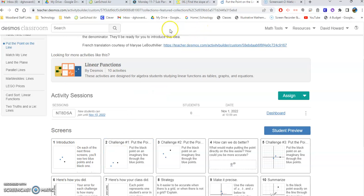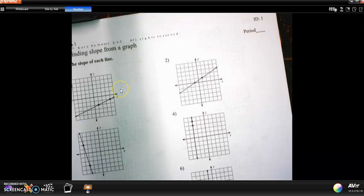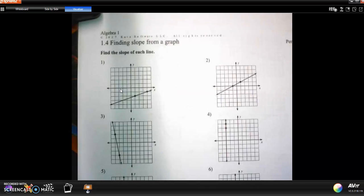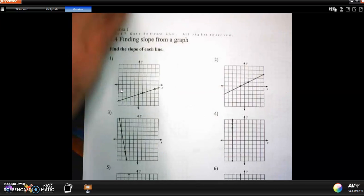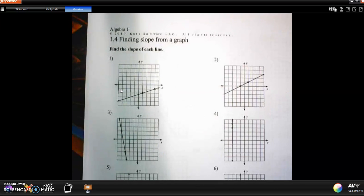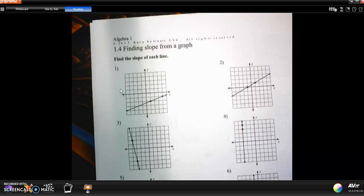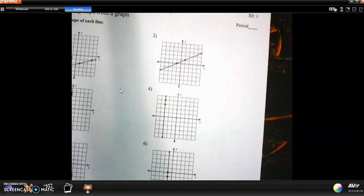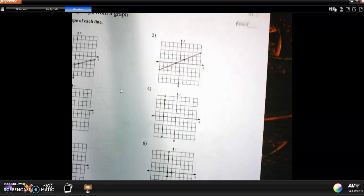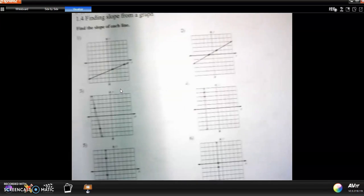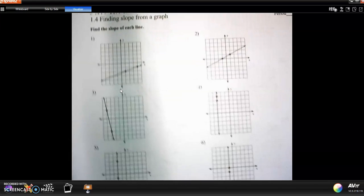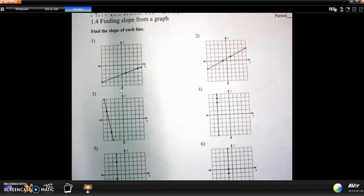And then after that, we have a worksheet. And the worksheet looks like this. You're going to find the slope of each line. I've given you the dots on this worksheet, so you're going to look at it.